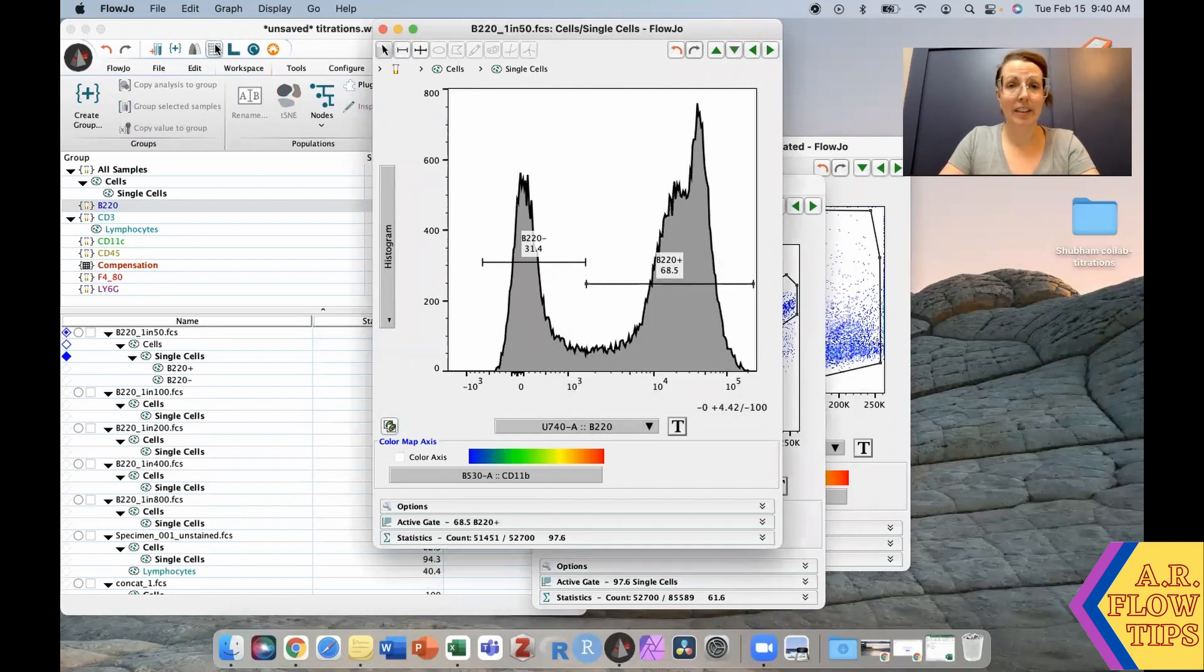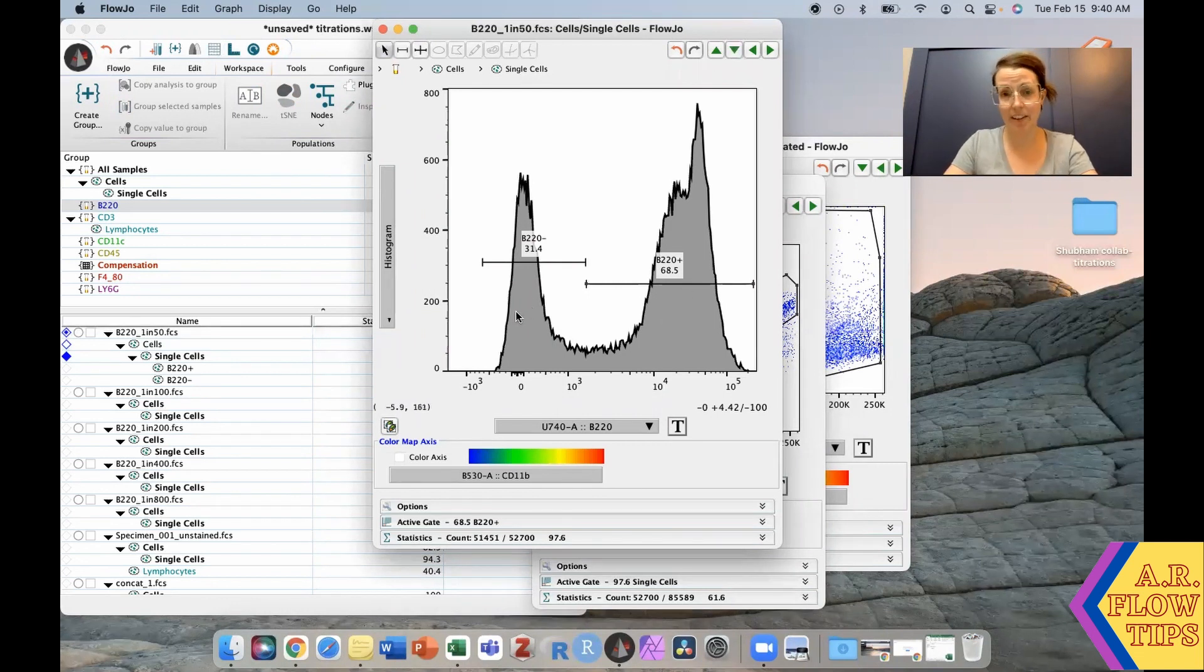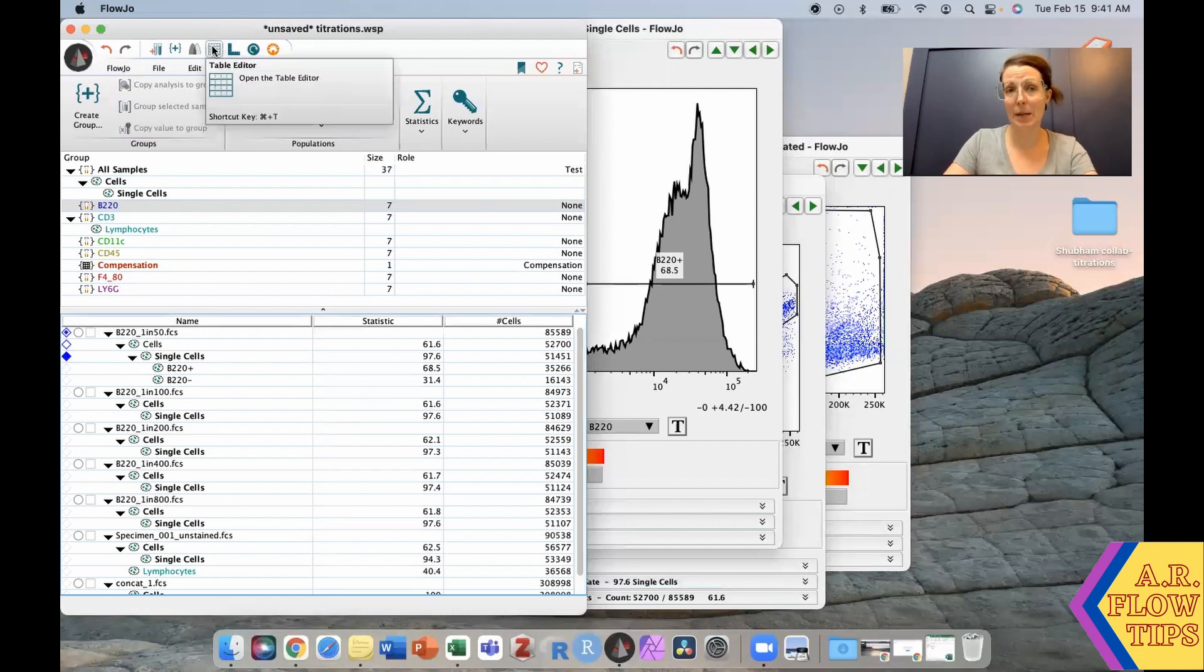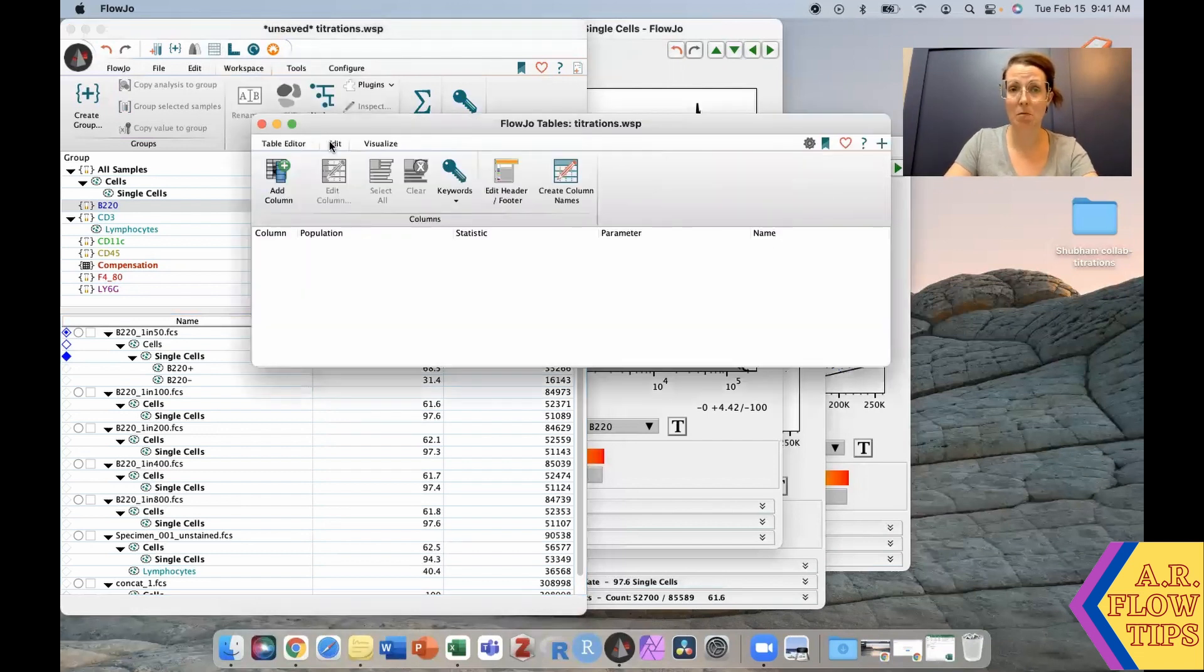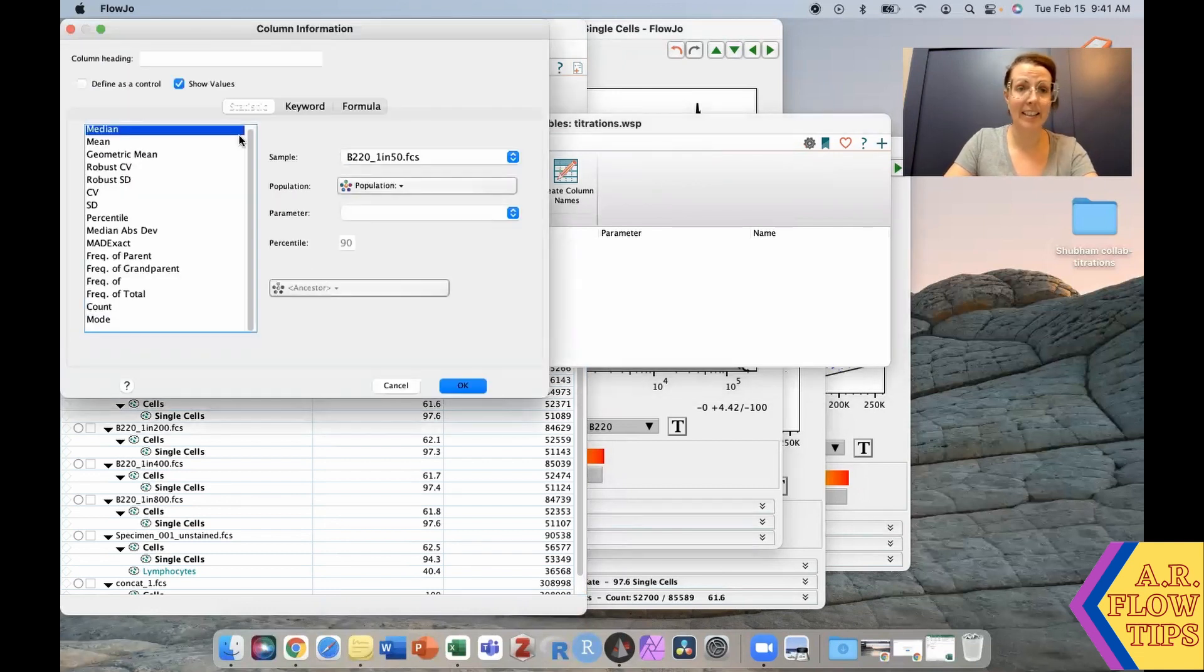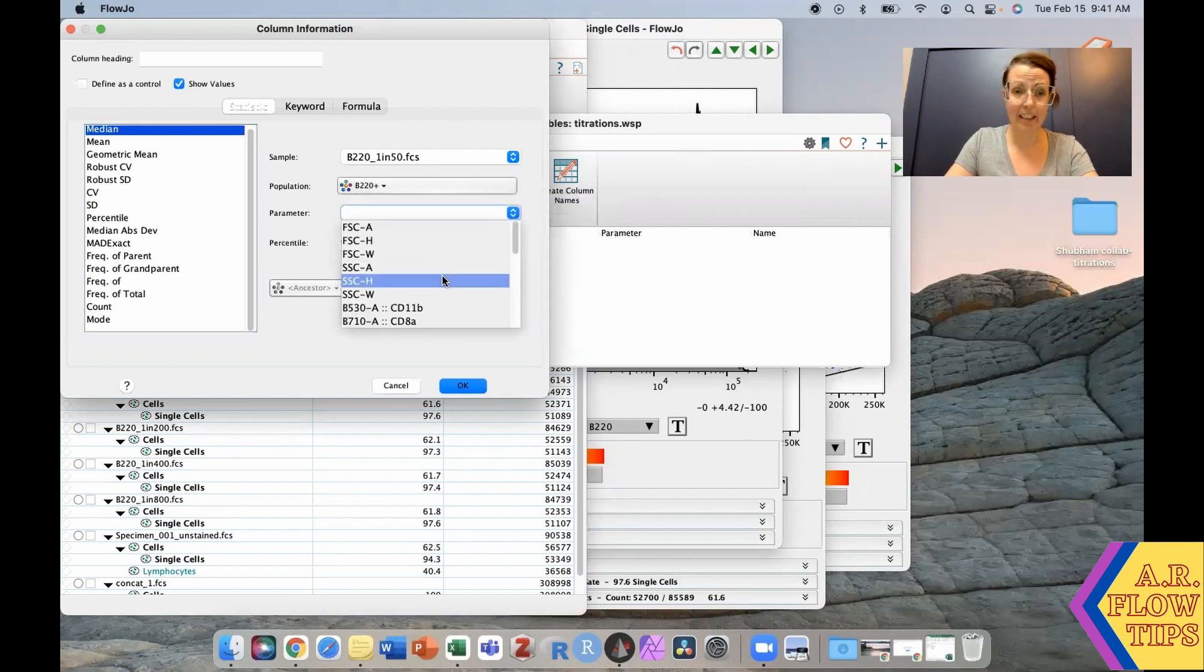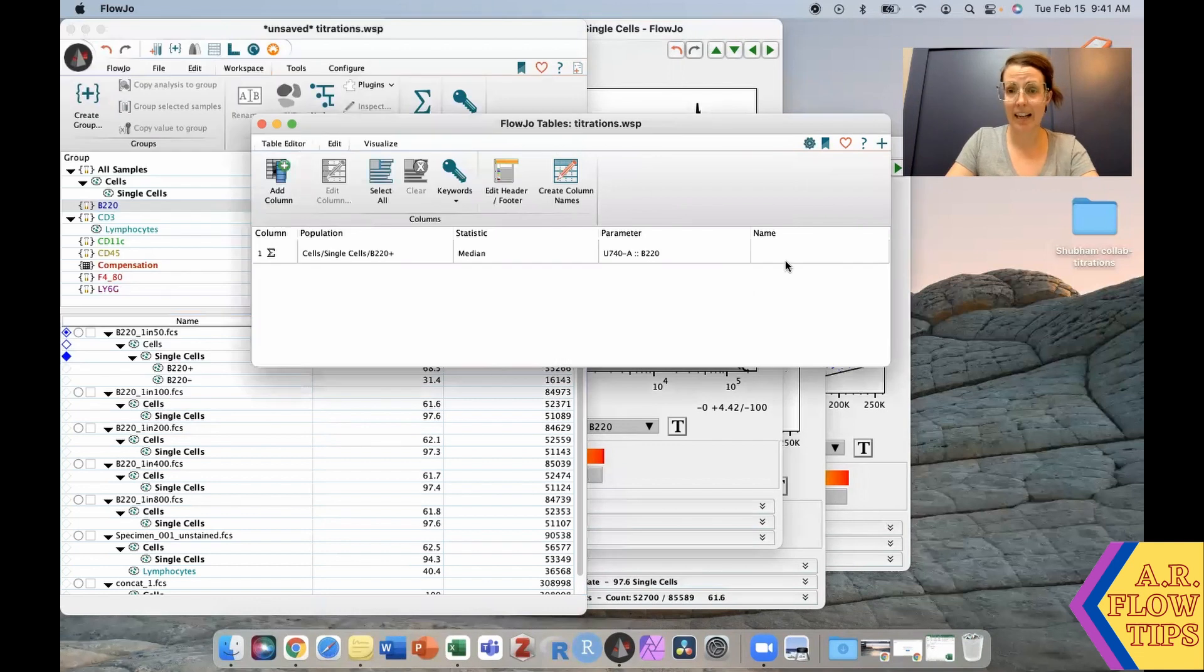Now the next thing we need to do is pull out the median of our positive, the median of our negative, and our standard deviation. The easiest way to pull this out is using the table editor. We'll click on this, go over to the edit tab and add column. The B220 cells in the B220 channel, which will give us our MFI positive.